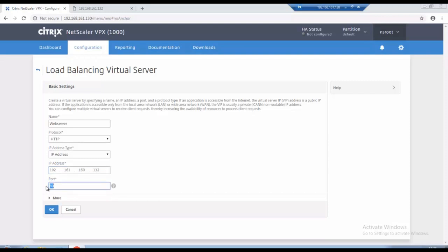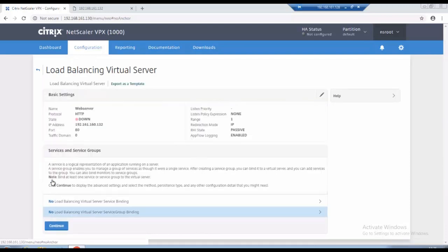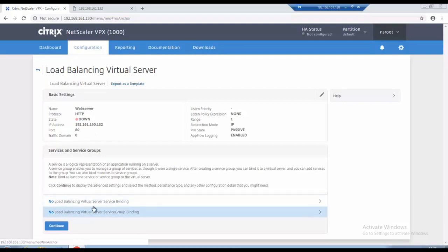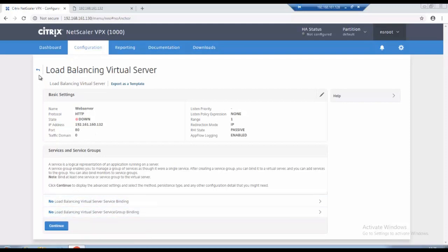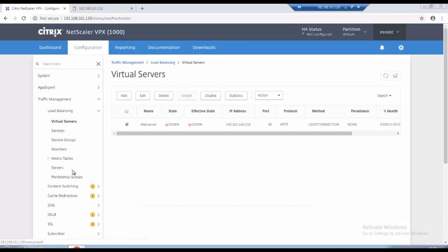So on port 80 click on OK. So as of now this web server is down. So why? Because I have not added or created servers to and assigned to this load balancing services. I have not binded any servers to this virtual service so till then it will be down. So then I will create servers.